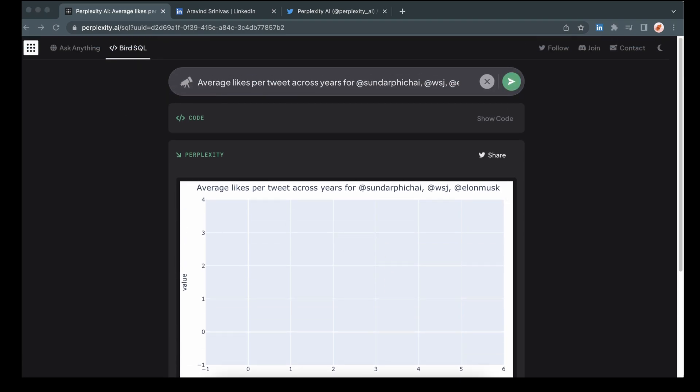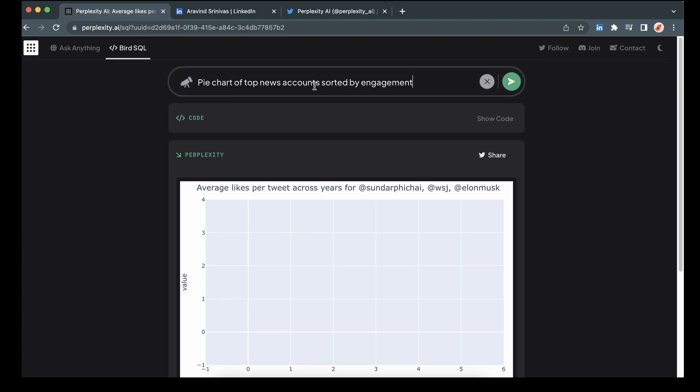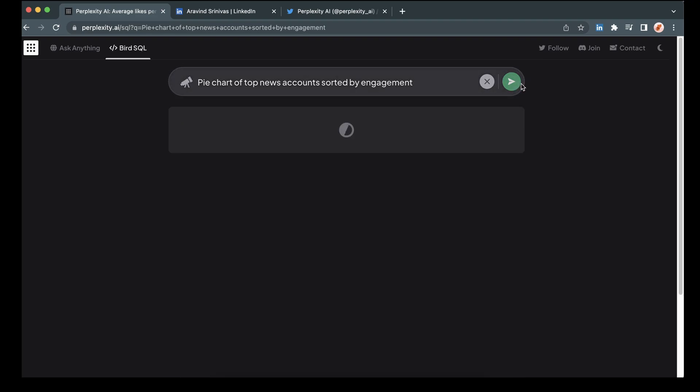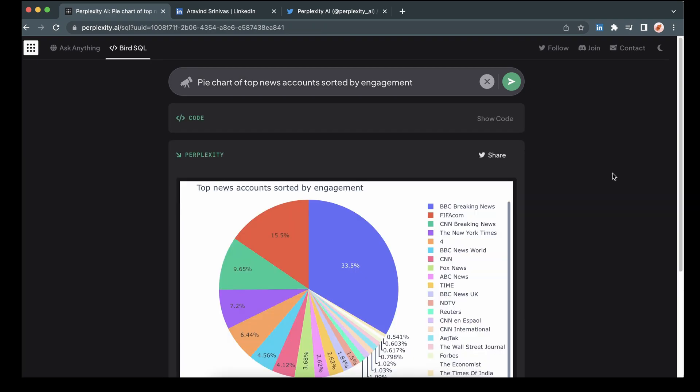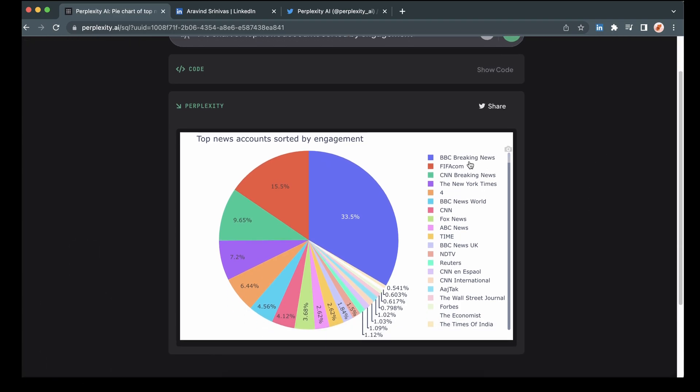Let's try another one this time. Let's do a pie chart of top news accounts by engagement. So BBC breaking news, taking a large slice of the pie. I might have to follow them myself after this.